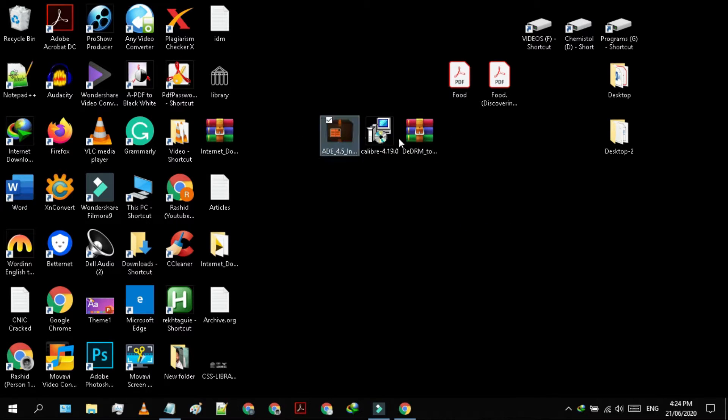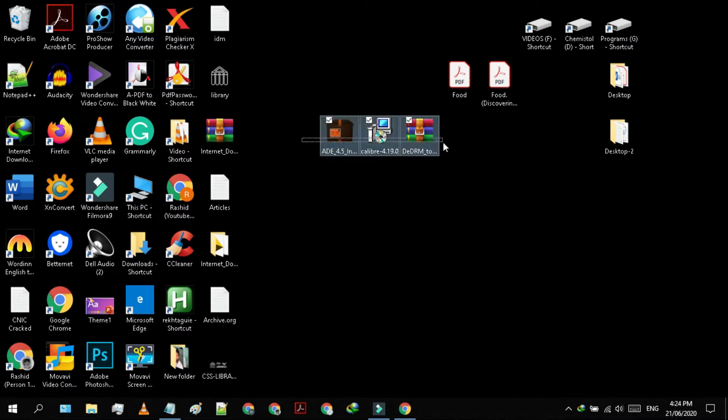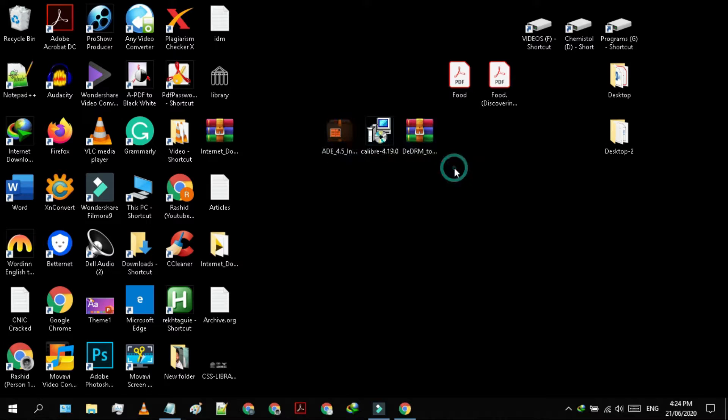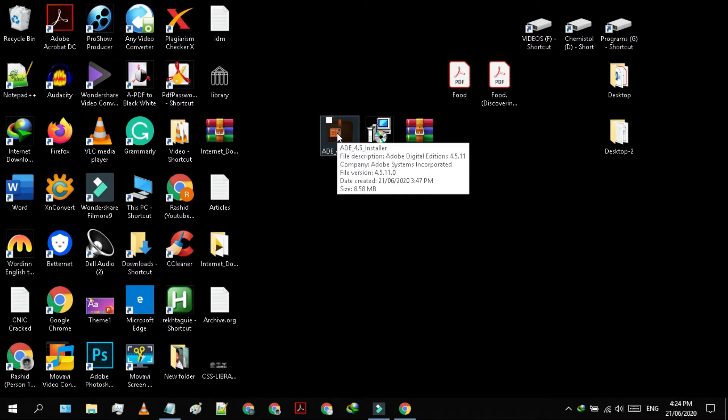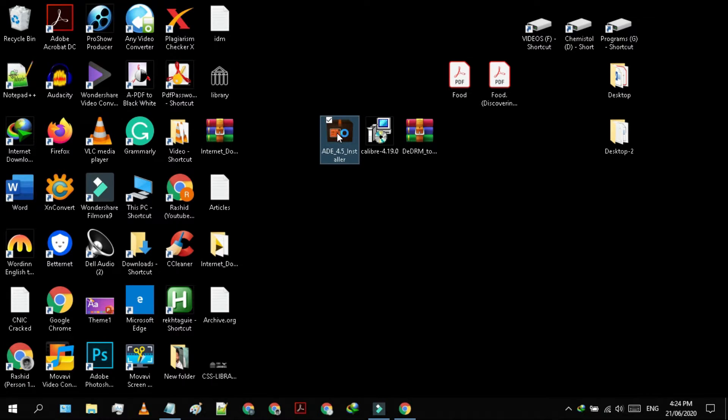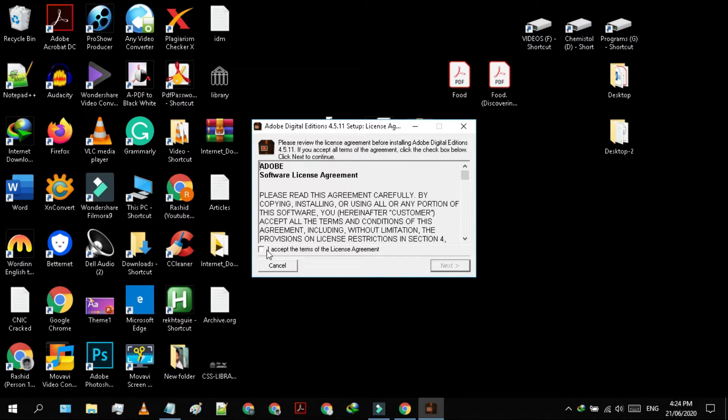After downloading all three tools, let's install them one by one. Double-click to install Adobe Digital Edition. Install the programs by following the steps.